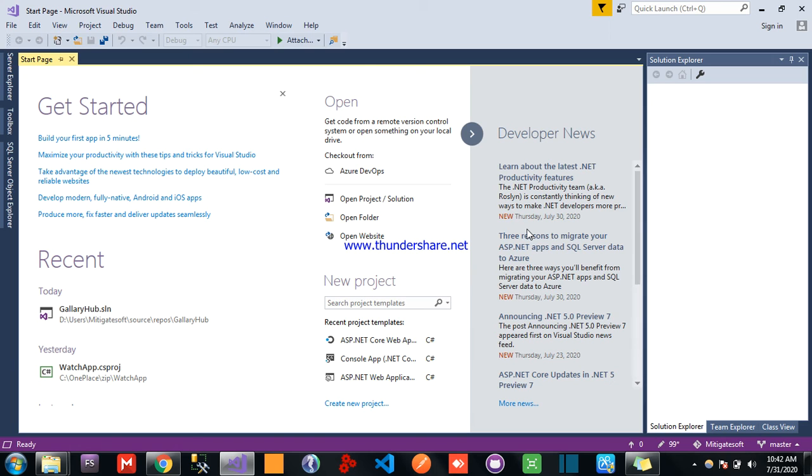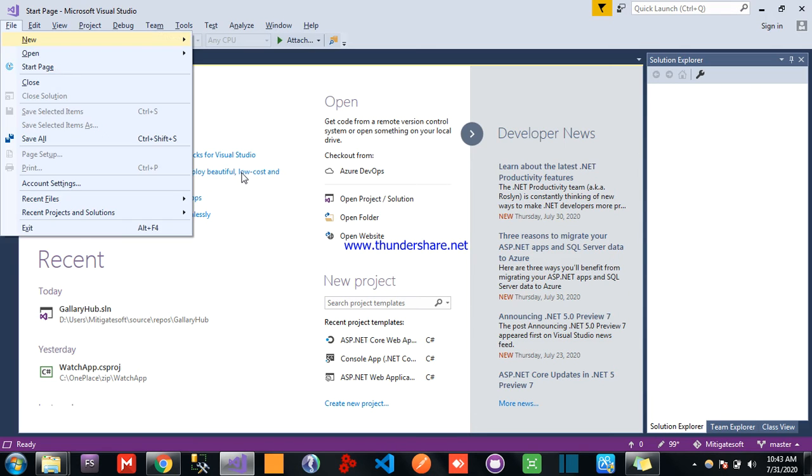Hello friends, today I am going to show you ASP.NET Core web application.